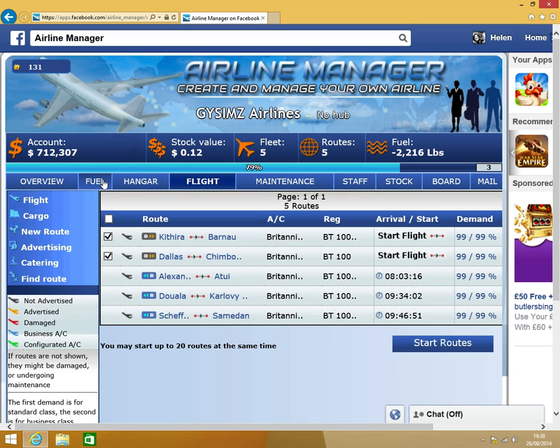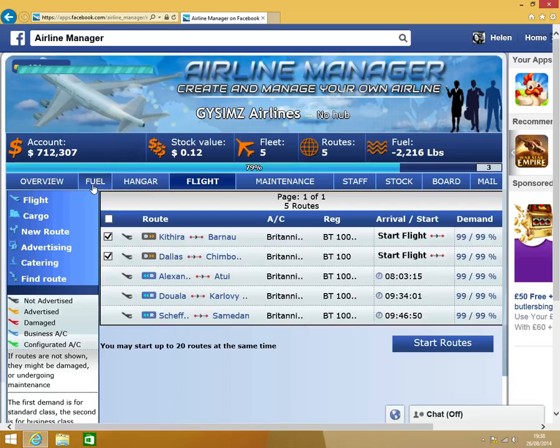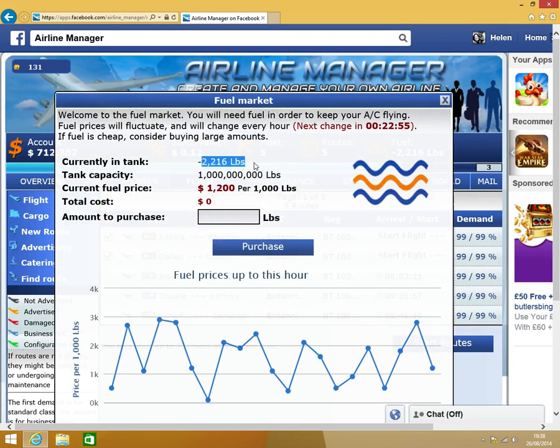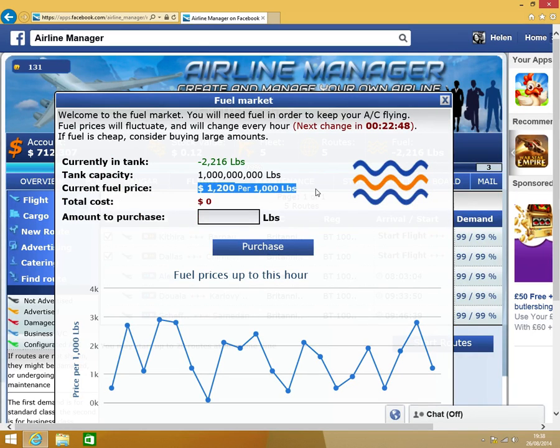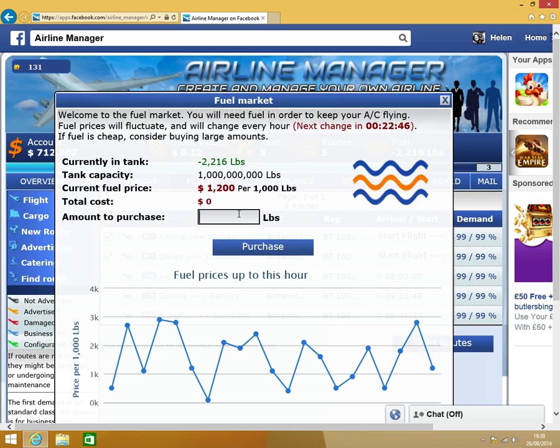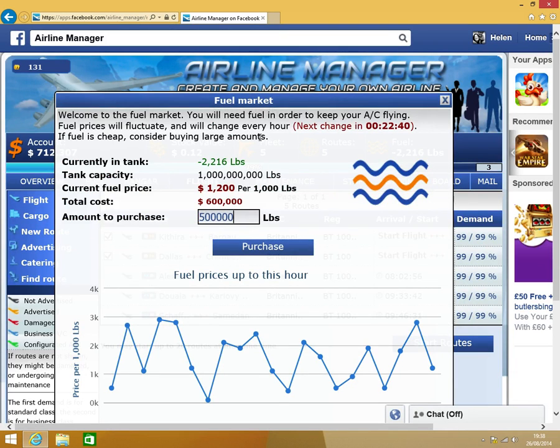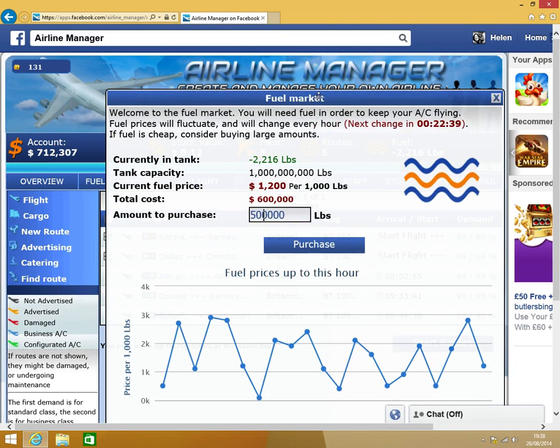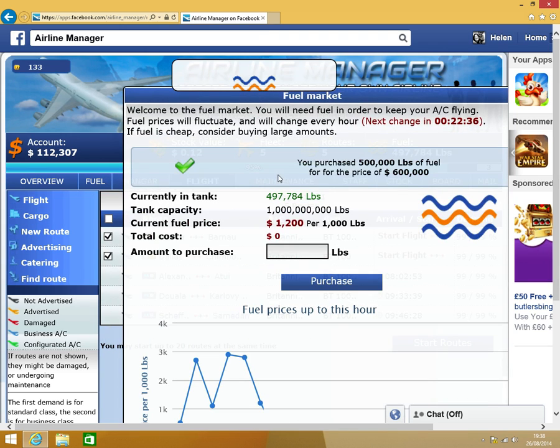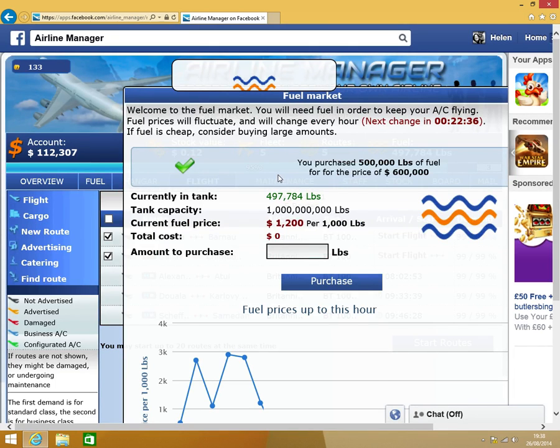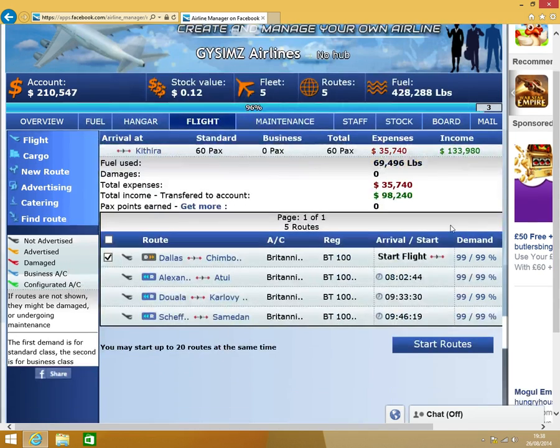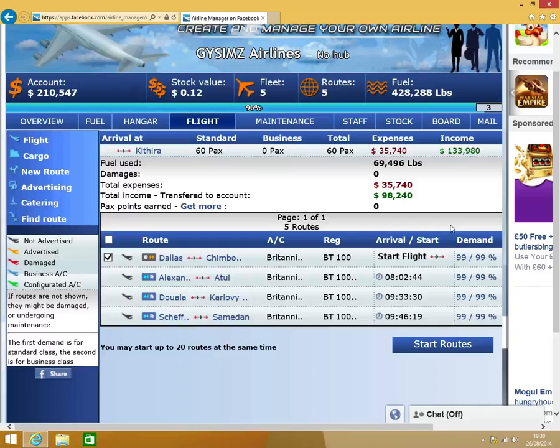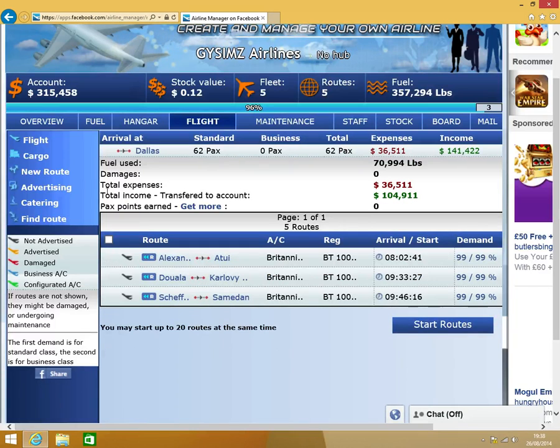Now, how to fuel. You click the fuel button. At the minute I've got minus 2,216. The current fuel price is $1,200 per thousand pounds. I've got enough to get $1,200 per thousand points. Now because I've got fuel, I've got two packs points. I'll explain those in a minute. So that's all in the flight on the go.